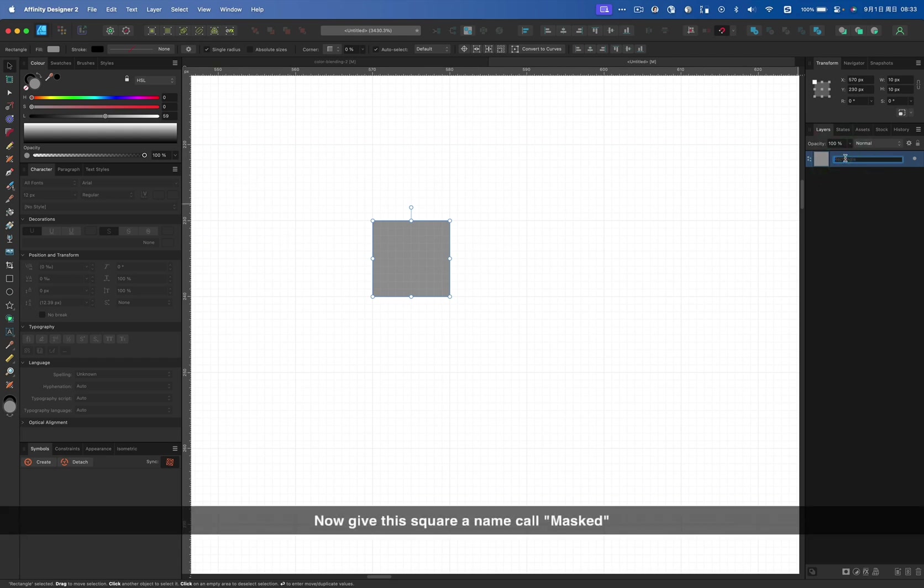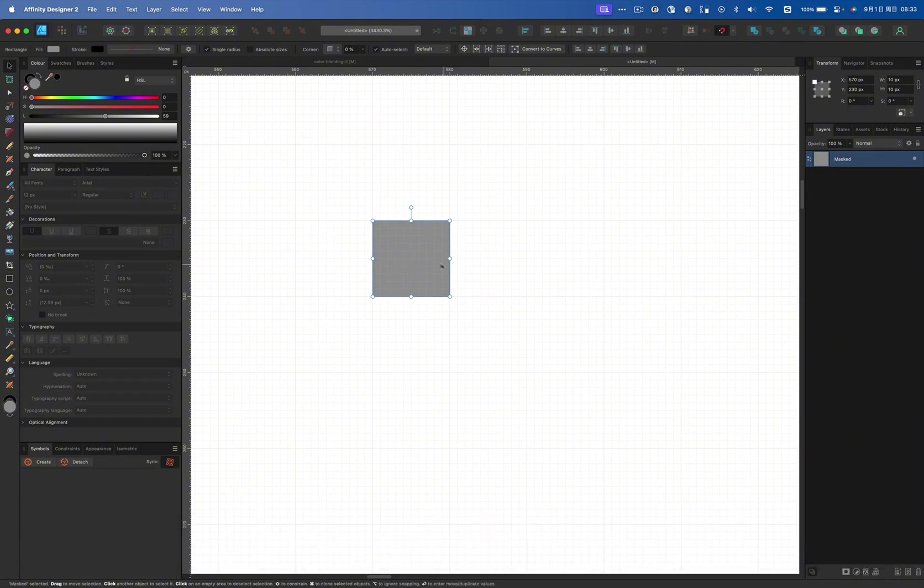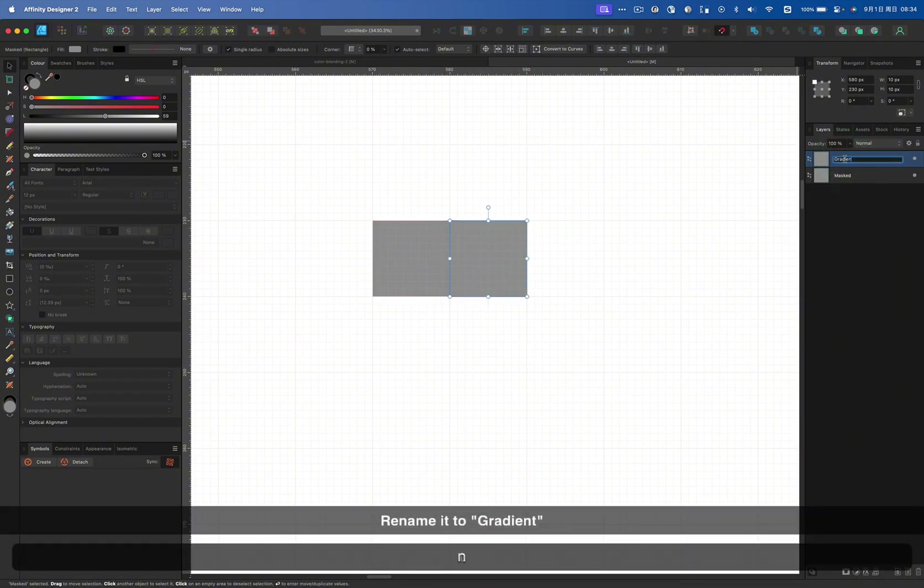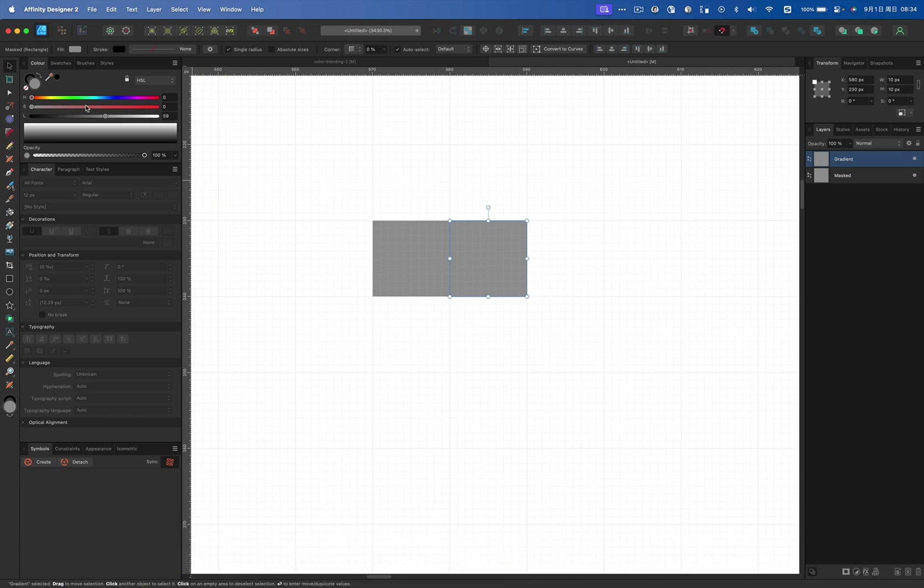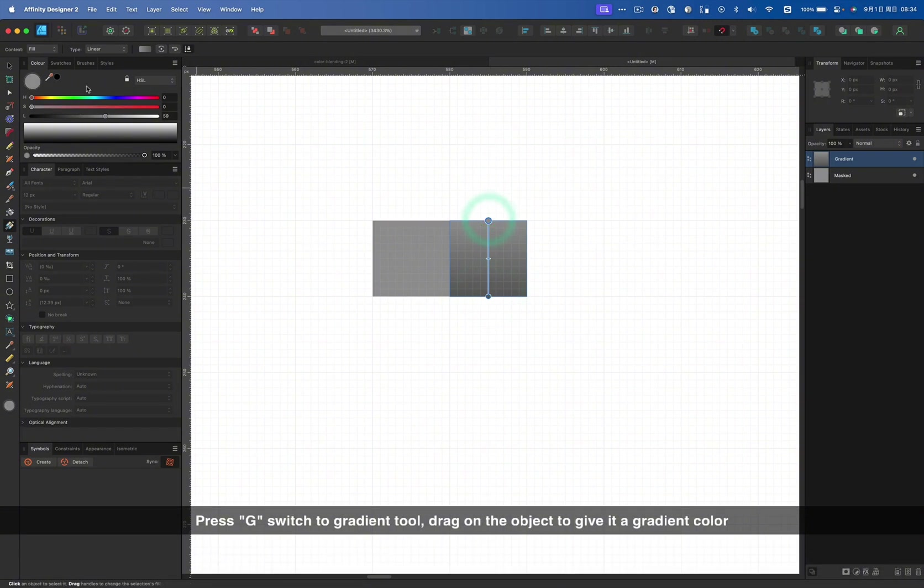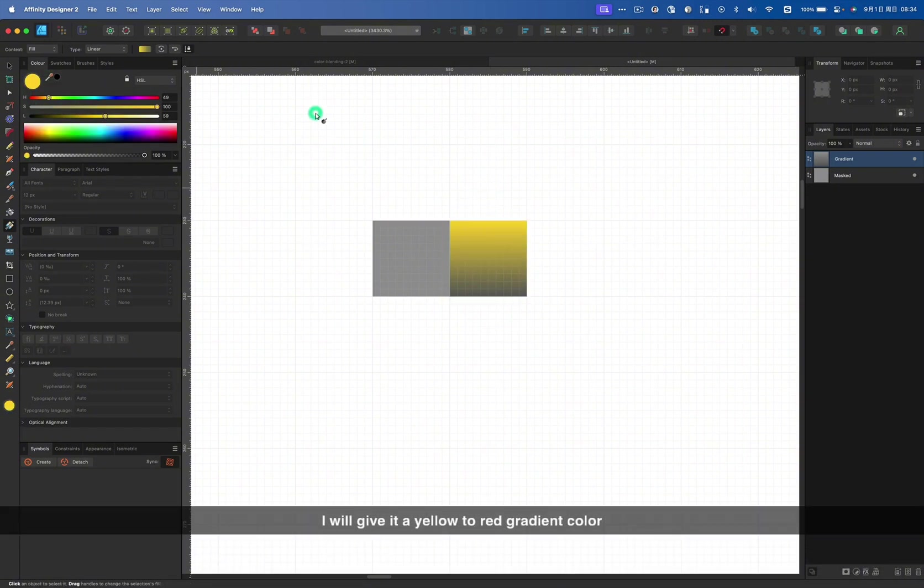Now give this square a name called Mask. And then make a copy of it. Rename it to Gradient. Press G, switch to Gradient 2, drag on the object to give it a gradient color. I've given it yellow to red gradient color.